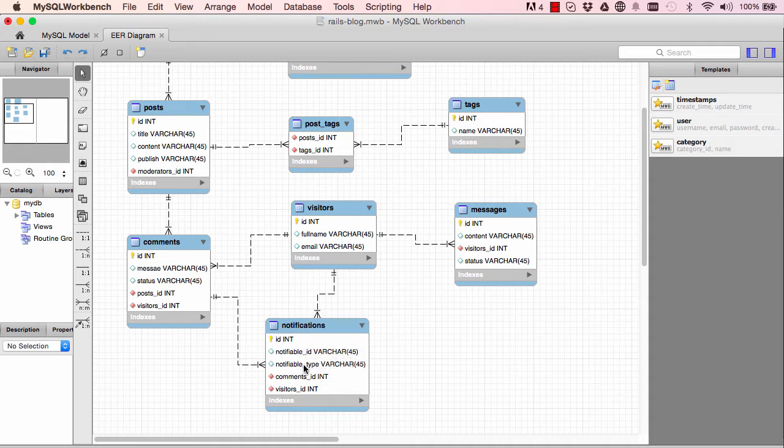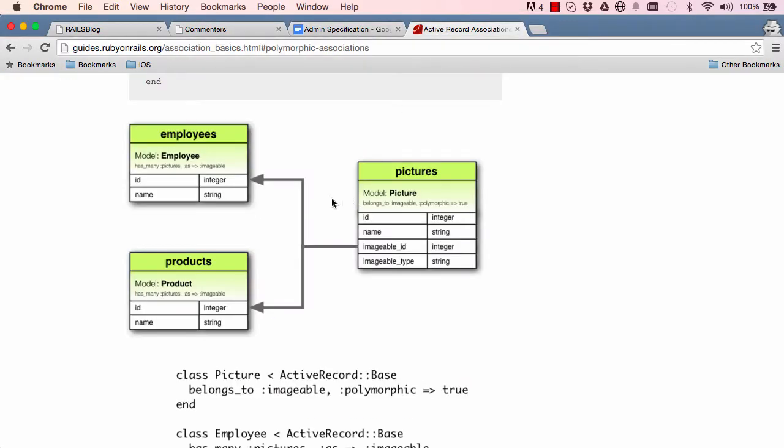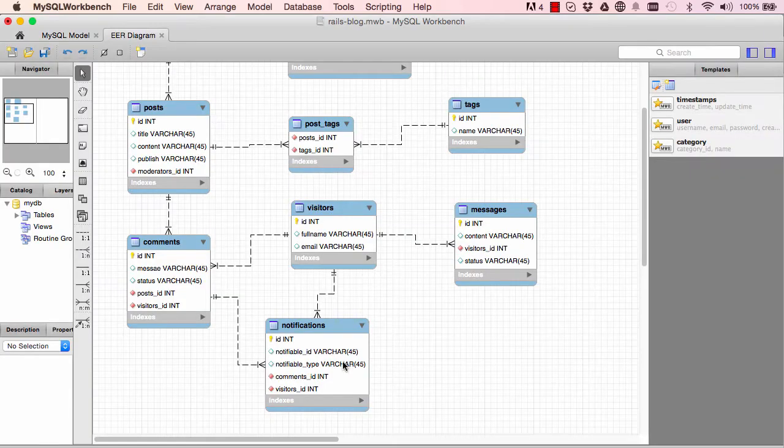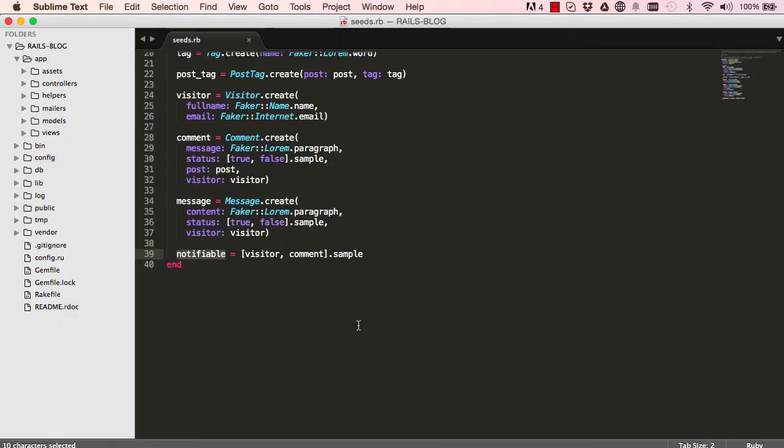Okay, so notifiable type will be either visitor or comment. So that's using polymorphic. We did this a few videos back, so we're saving two different models using exactly the same table. So these two are going to be saved in here. We're taking either visitor or comment and we're saving it in notifiable.